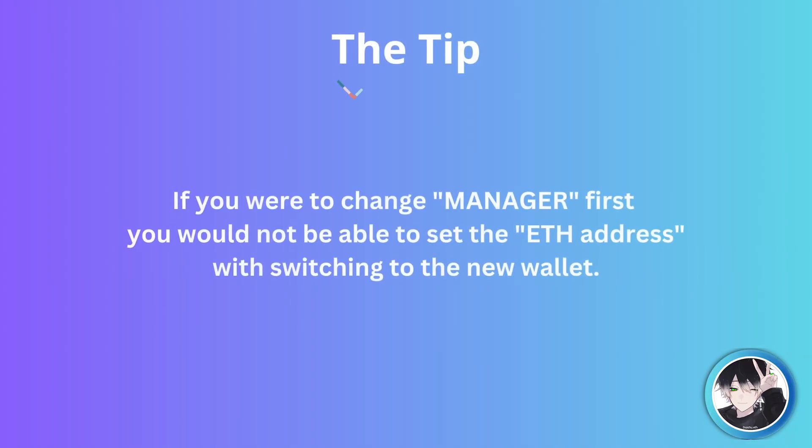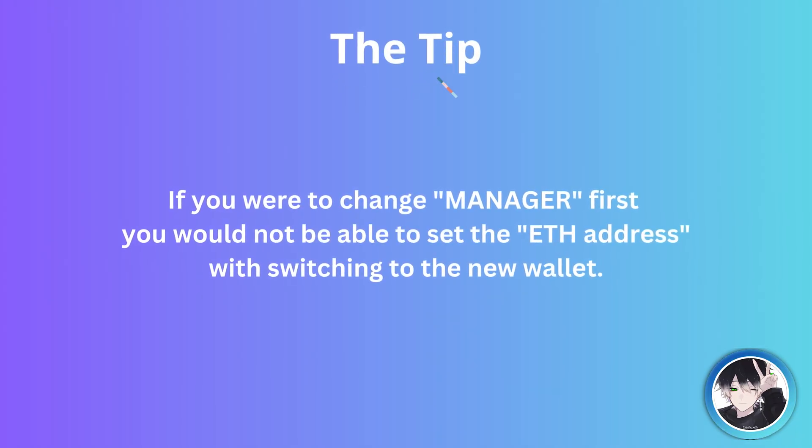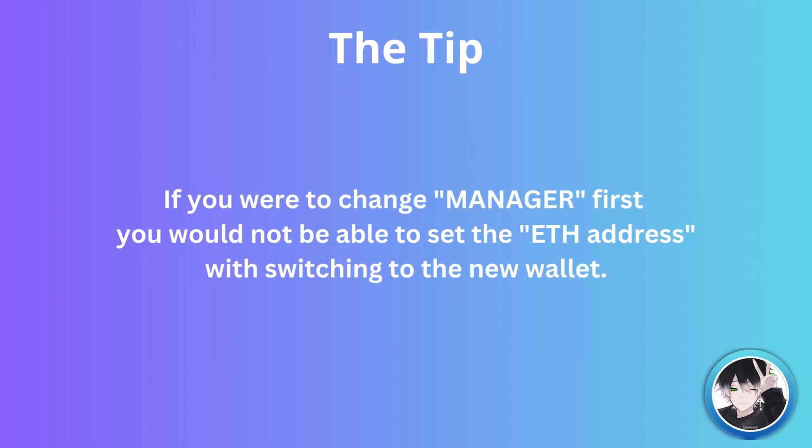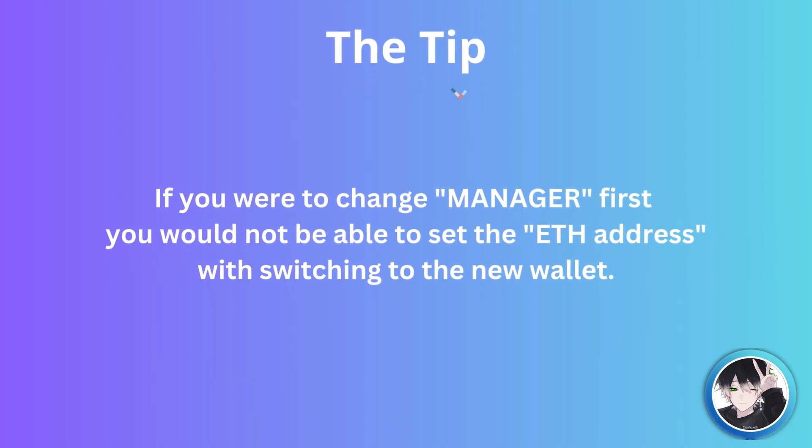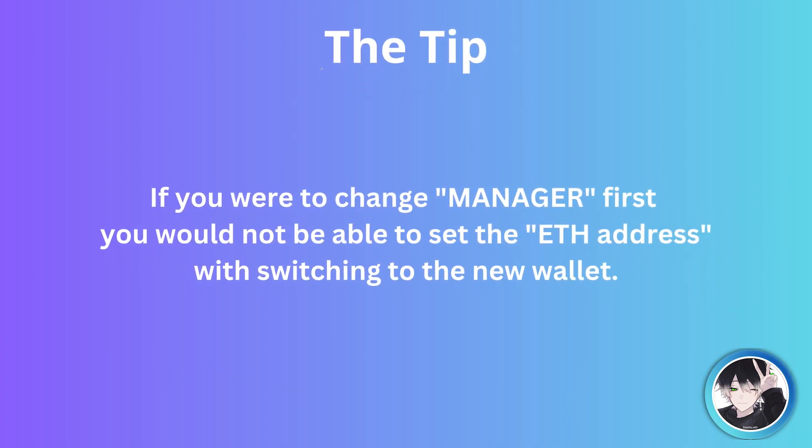Here is a tip: if you were to change manager first, you would not be able to set the ETH address without switching to the new wallet.